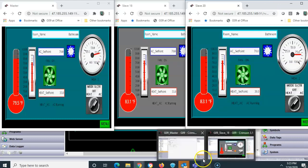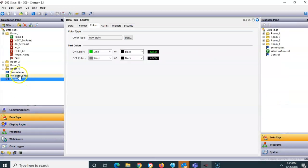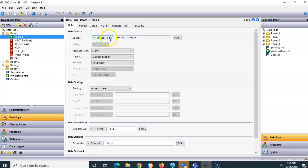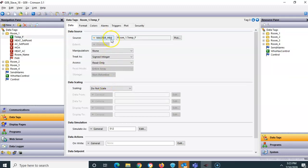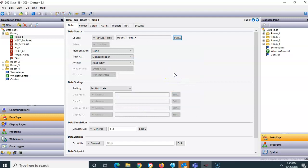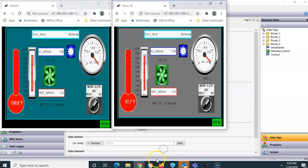One more thing: in the slave's data tags, normally all tags are linked locally, but because I'm using the OPC driver I hit the pull-down and linked them to the master HMI — then hit the pick button to see all the tags. If you're interested in examining these databases, send me an email and I'll be glad to share all three Crimson databases with you.